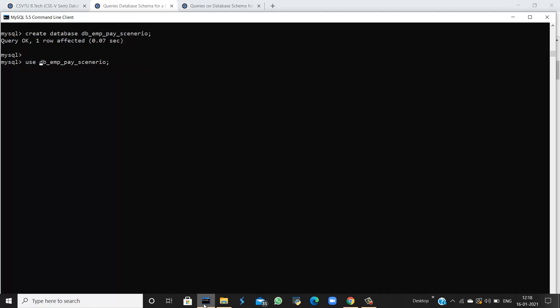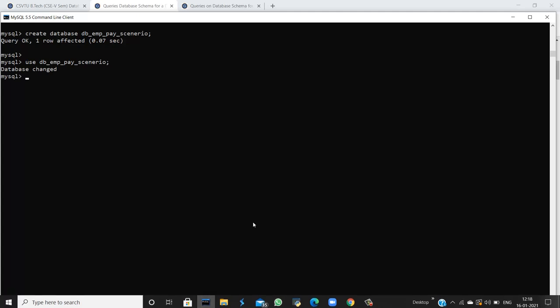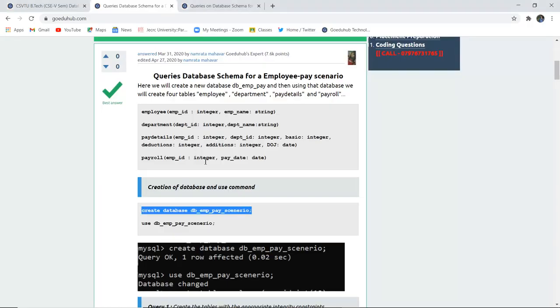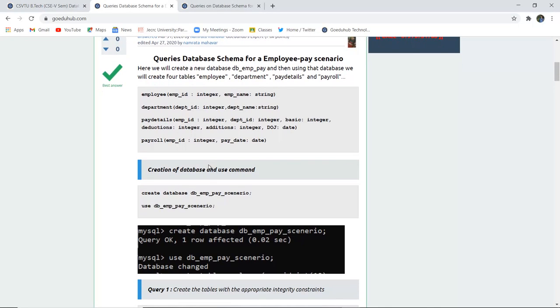Now, to make this database currently in use, we have to use this particular database so that it gets set as active. For the table creation, there are a total of four tables created in this database: the employee table having employee ID and employee name, and the department table having department ID and department name.